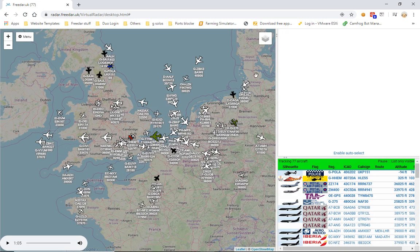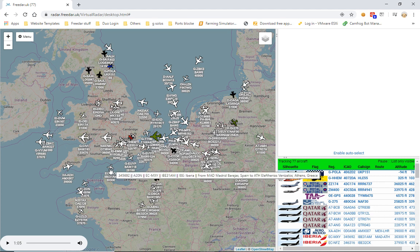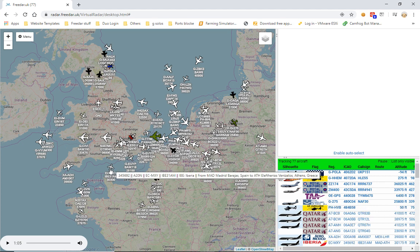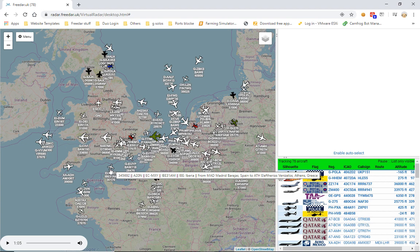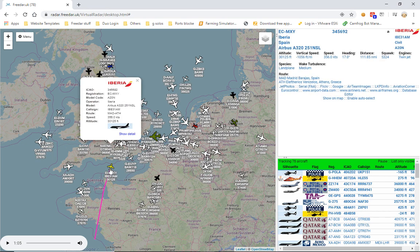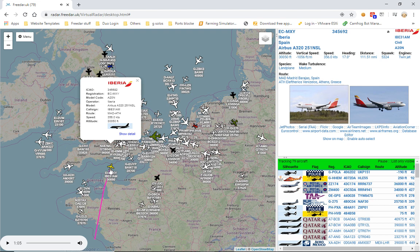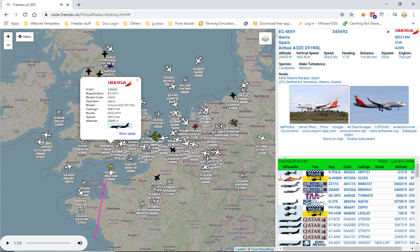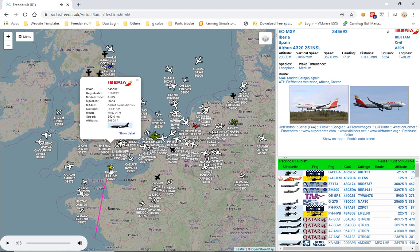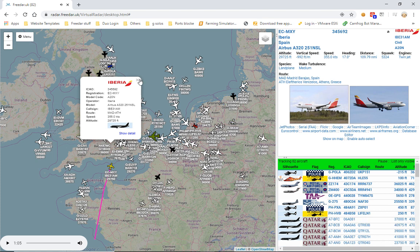Pick a random aircraft and it will read out some details. For example: registration Echo Charlie-Mike X-ray Yankee, type EY20N, operated by Iberia, call sign India Bravo Echo 31 Alpha Mike, traveling from Madrid Barajas, Spain to Eleftherios Venizelos Athens, Greece. And there you go — it reads out the aircraft details and its route.